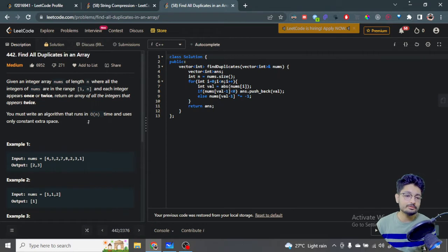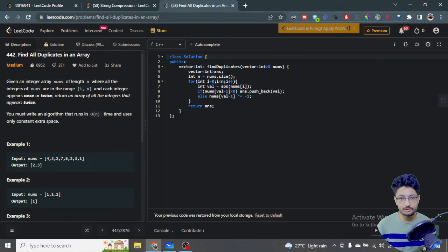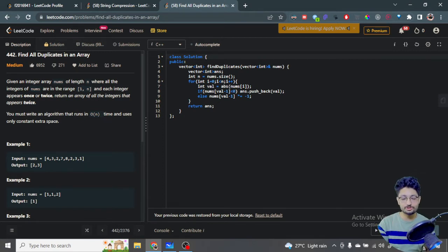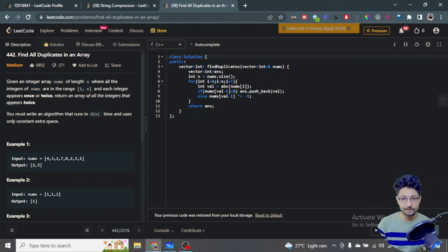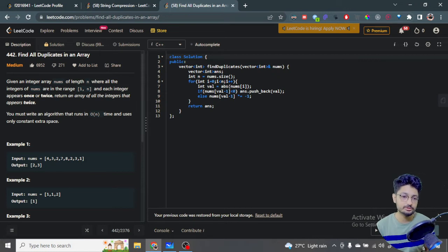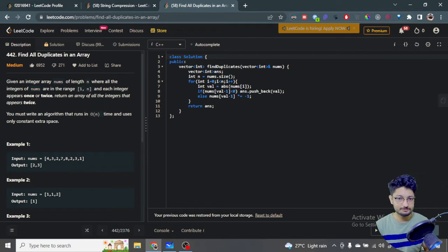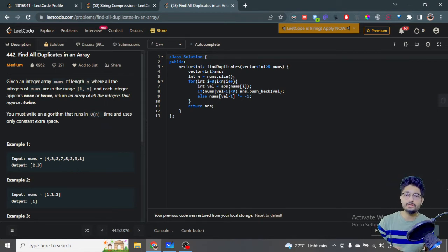If you have more than O(n) time, you can sort the numbers. After sorting, numbers that appear twice or once will be grouped together. You can then check every number against its next or previous number — if they're the same, it appears twice, and you add it to your result vector.